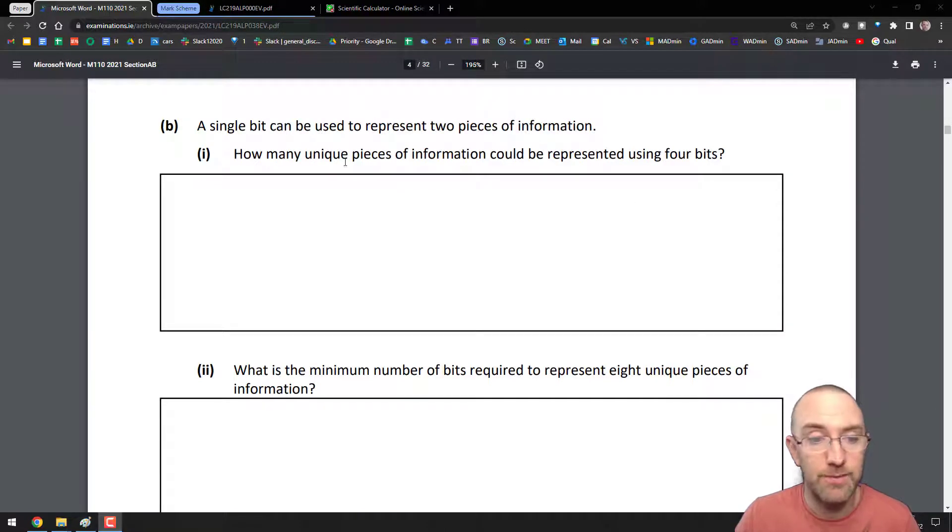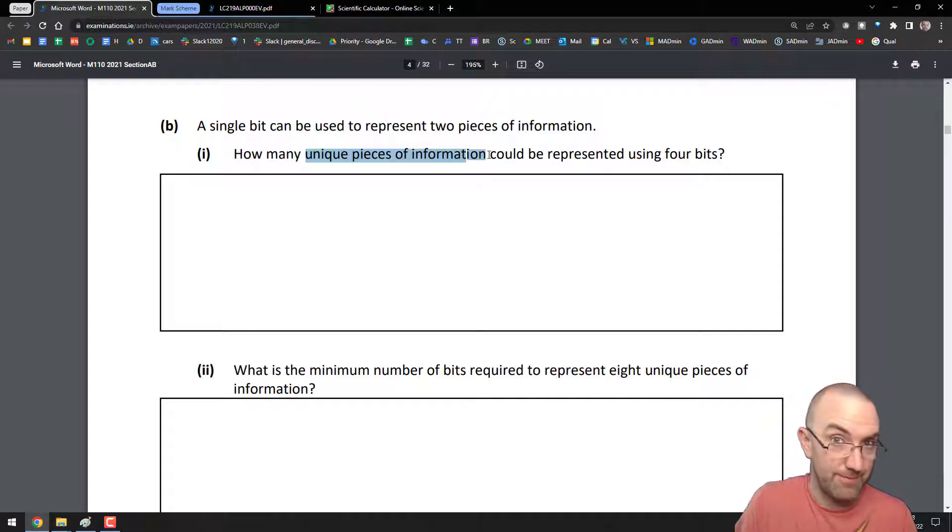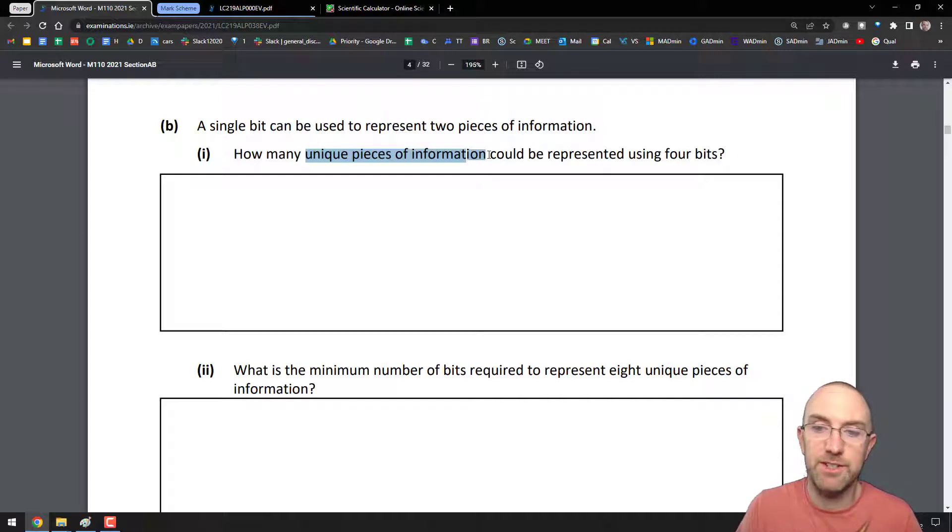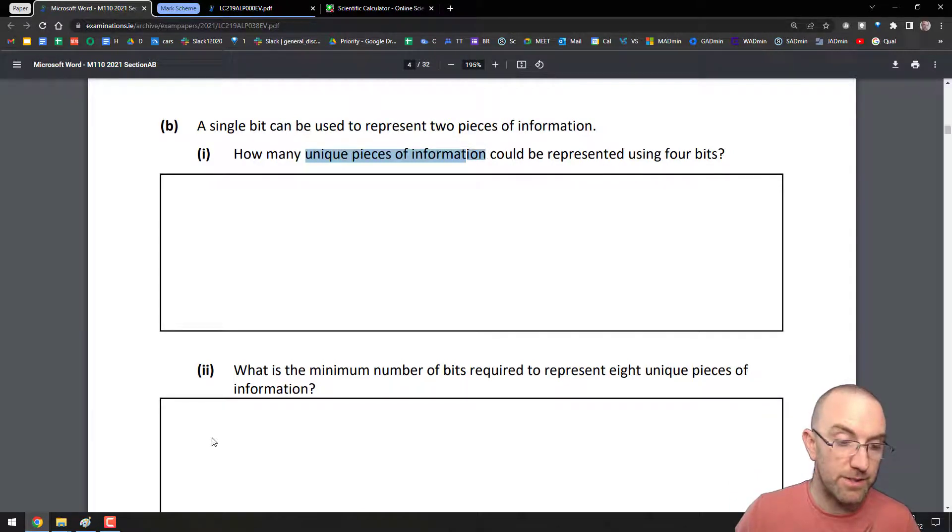Question 2, Part B. How many unique pieces of information, i.e. combinations, can be represented using 4 bits? That's 4 light switches.